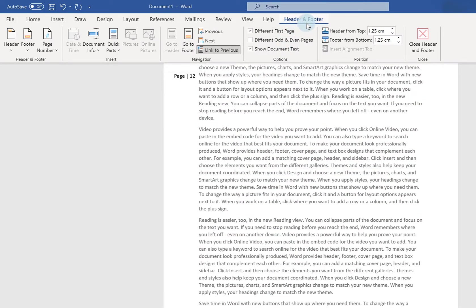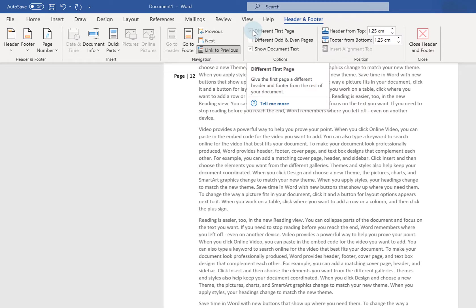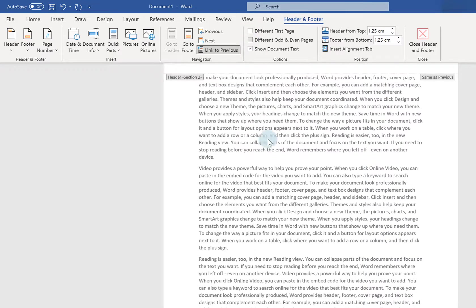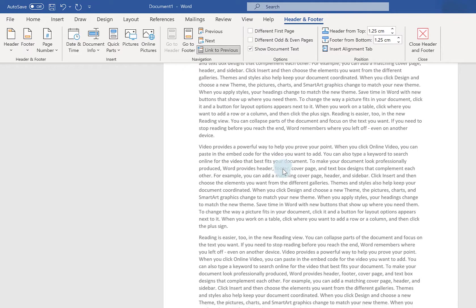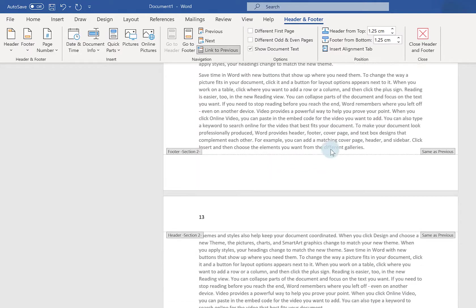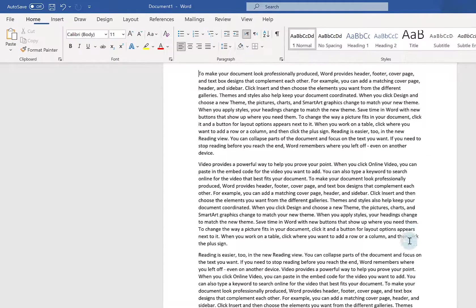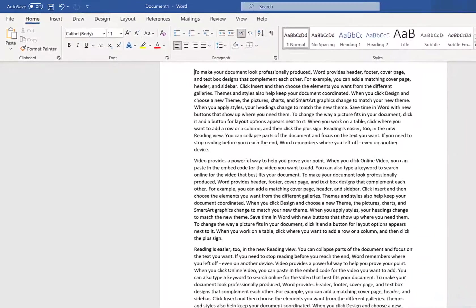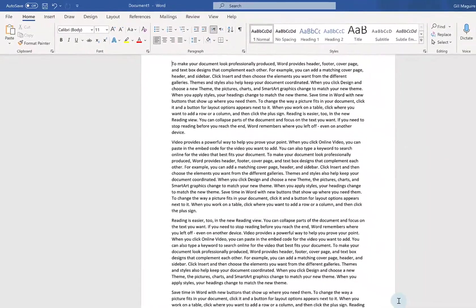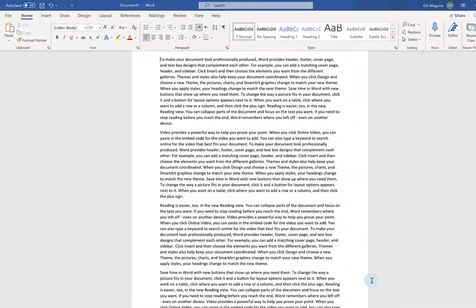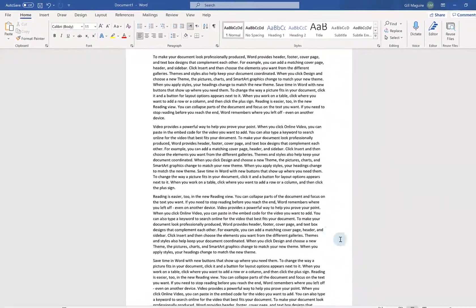Here on the header and footer toolbar. If I take the tick out of different first page. Just because there isn't a different first page in this section. And then click on close. And that's how you do different sorts of page numbering within one document.